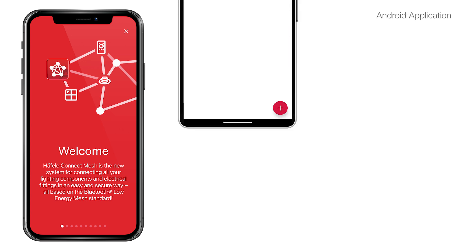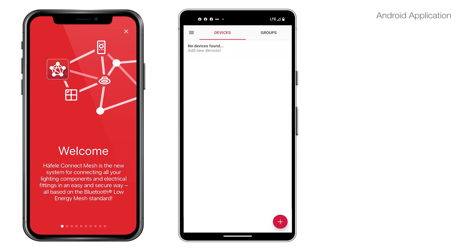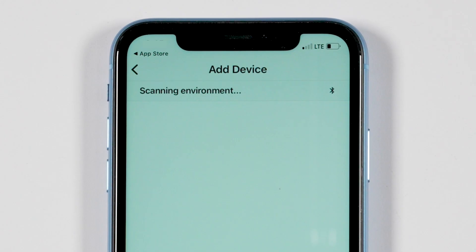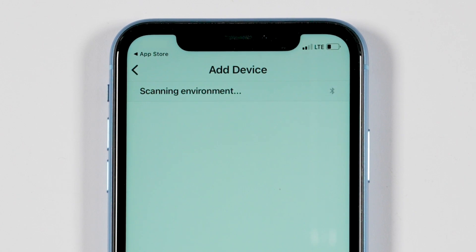If the app has previously been opened: for Android, when the app is open the device's screen will open — click on the red circle in the bottom right corner. For iOS, if the app has previously been opened, the app will open to the device's screen — click on 'Devices' in the lower left corner, then on the device's screen click on the plus in the upper right corner. The app will scan the area to identify devices to be added.